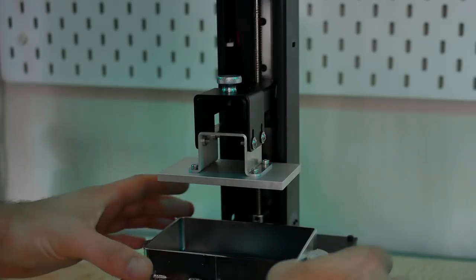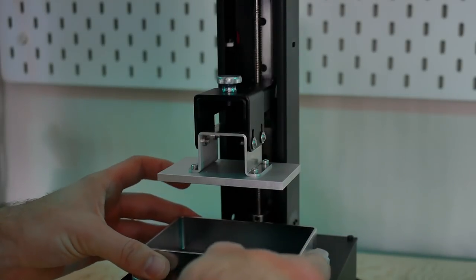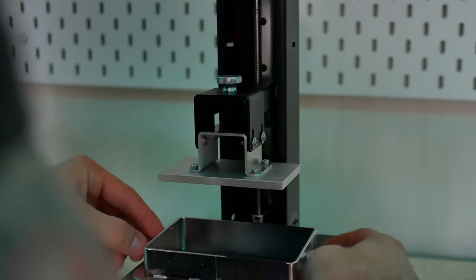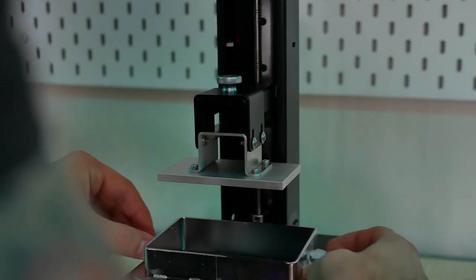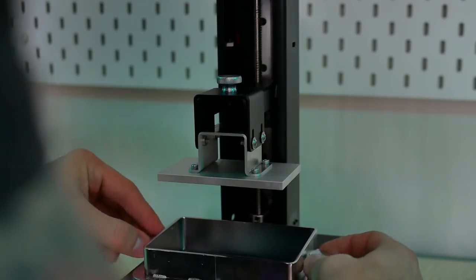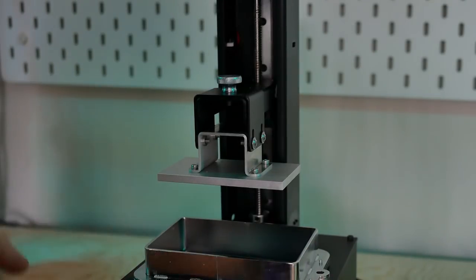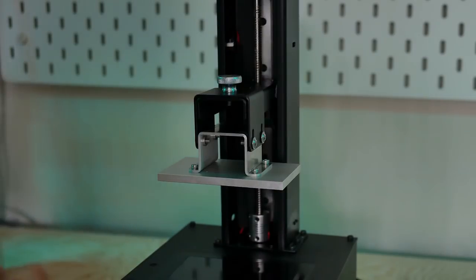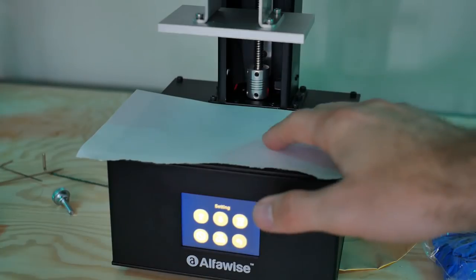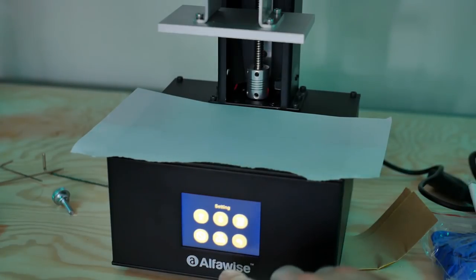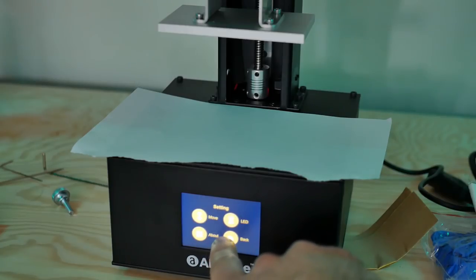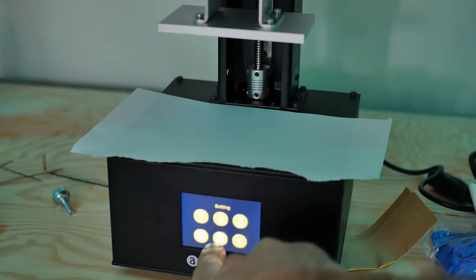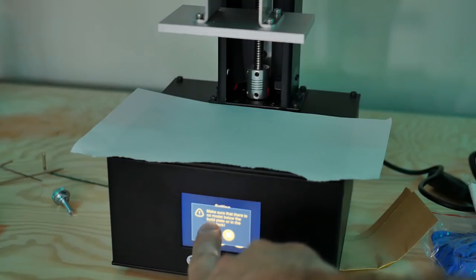Once you loosen the screws you've got to remove the FEP vat. I went ahead and unscrewed the two screws on the left and right to loosen that up and just slid it out of the way. After that I grabbed some regular printer paper, I believe it's A4 paper, tore off a piece, set it on top of the LCD screen panel and then I went ahead and hit move and I homed the printer.